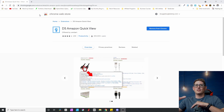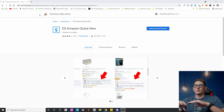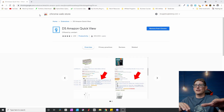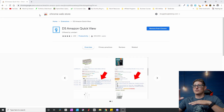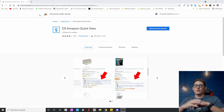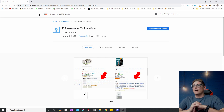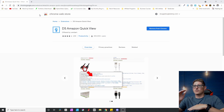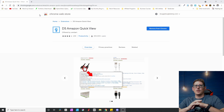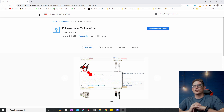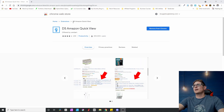Everything you can do with DS Amazon QuickView, you can do without it — it's just that with it, all the data is right there on the main search results page rather than having to drill down into each individual product. I'll go ahead and show you that quickly so you understand.